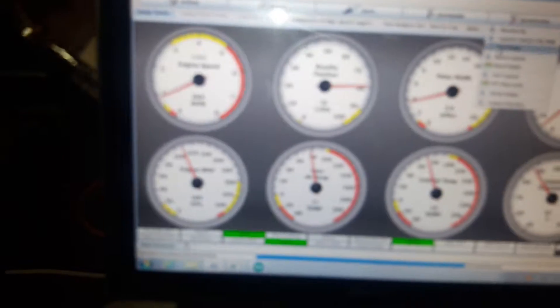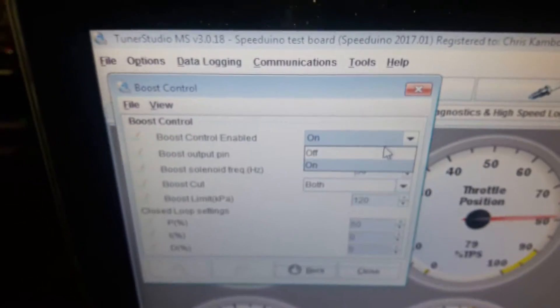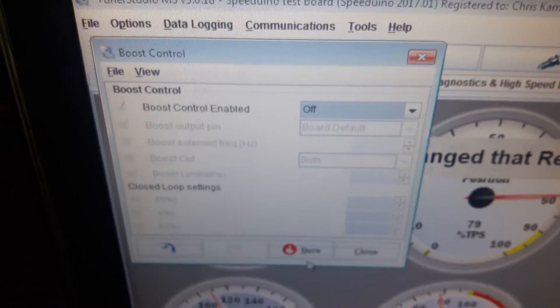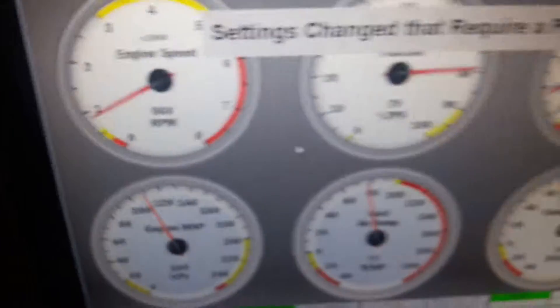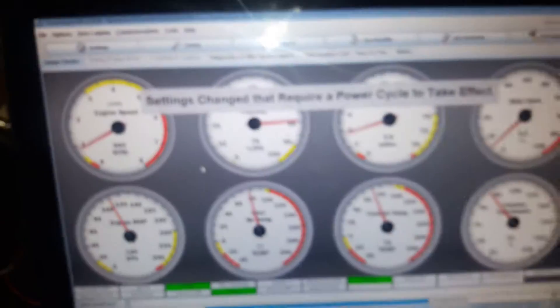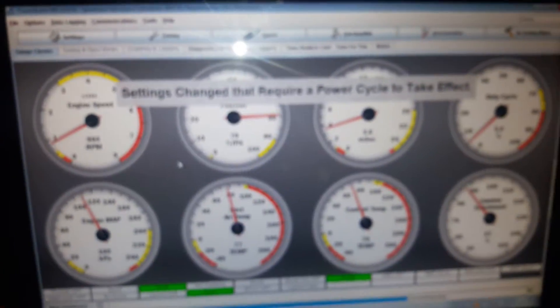Alright, so let's hold on a second. Let's go into boost control, switch off boost control which requires a change. I'm going to unplug, plug back in again.